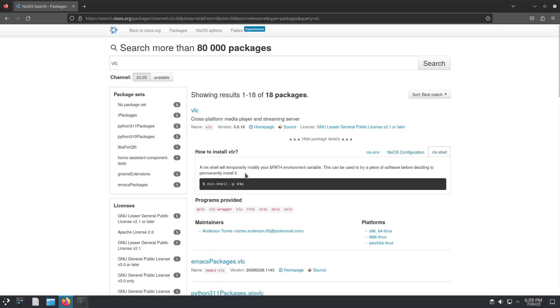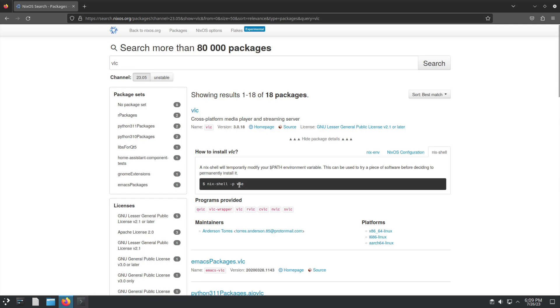NixShell, I believe, was made for development purposes, but these days one of the uses of NixShell is if you want to try out a piece of software but you don't want to install it permanently. Let's say you're not too sure about VLC and you just want to check it out. You can run this, it's going to download the required files, it will load VLC. Once you close it...